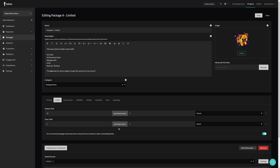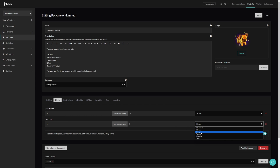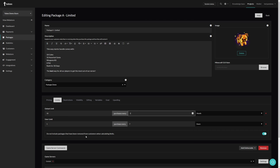While inside the package that we want to change, let's go to Limits. We have the global limits and the user limits. The global limits apply to the complete store, and the user limit is per individual customer. The way it's currently set up, there are only 10 packages available each month and each customer can only buy one package per month. Of course we can change the time frame to something that suits our needs. The last option is 'do not include packages that have been removed from customers when calculating limits.'